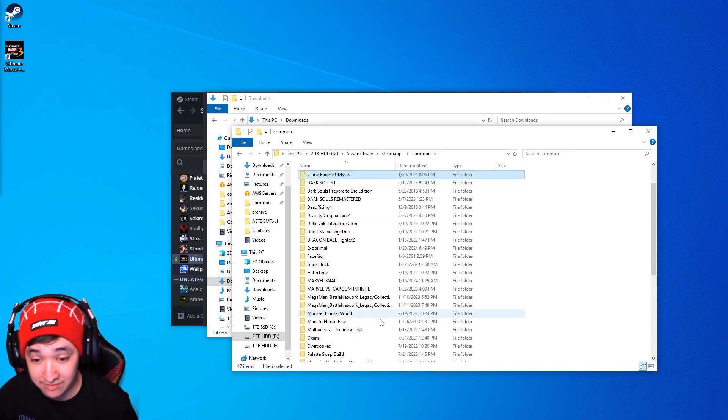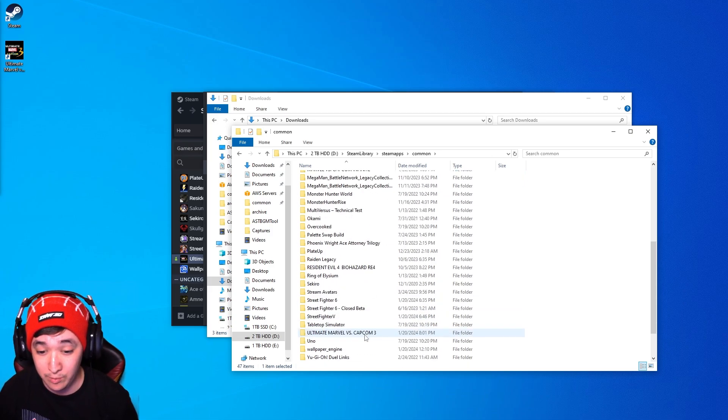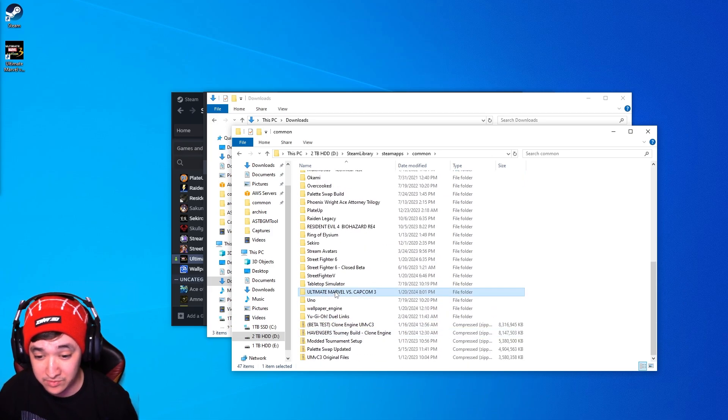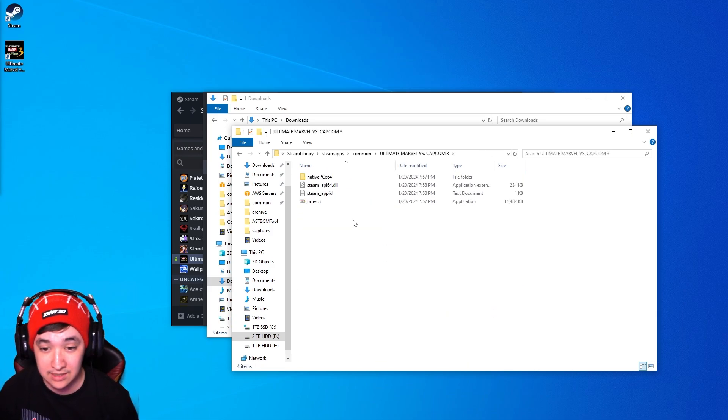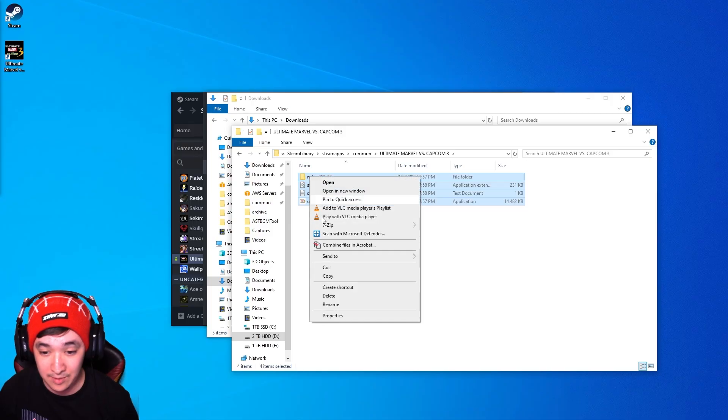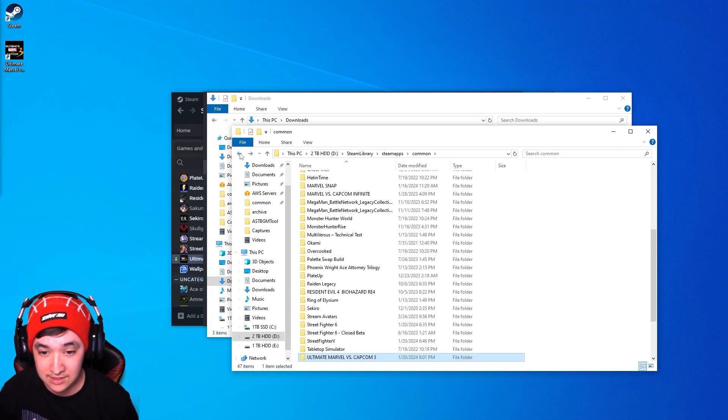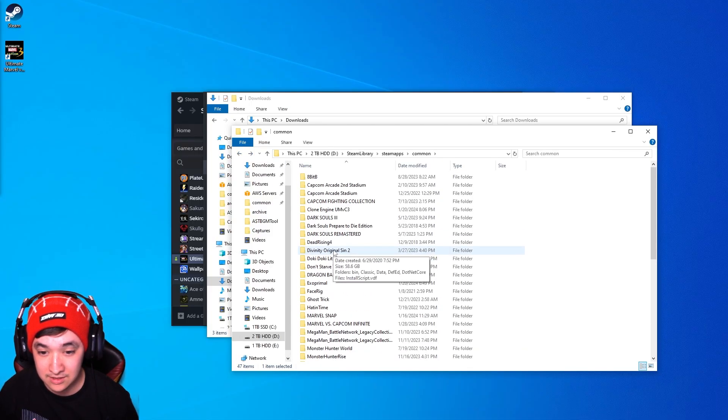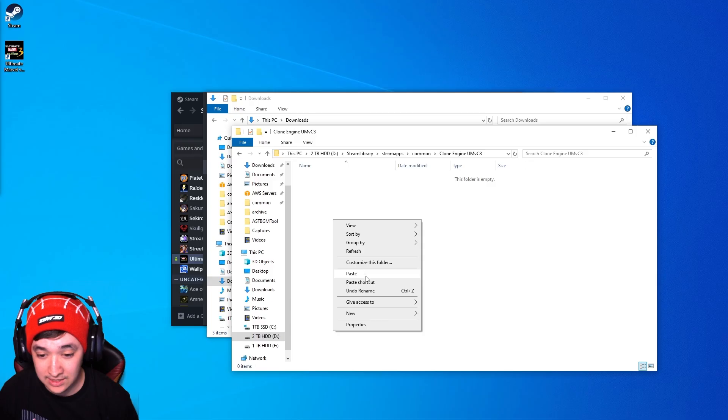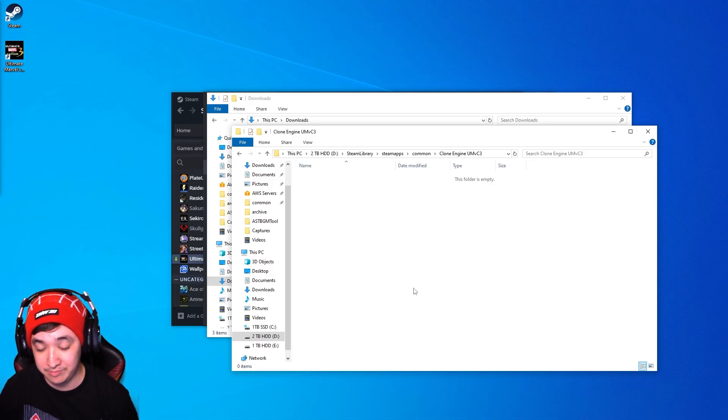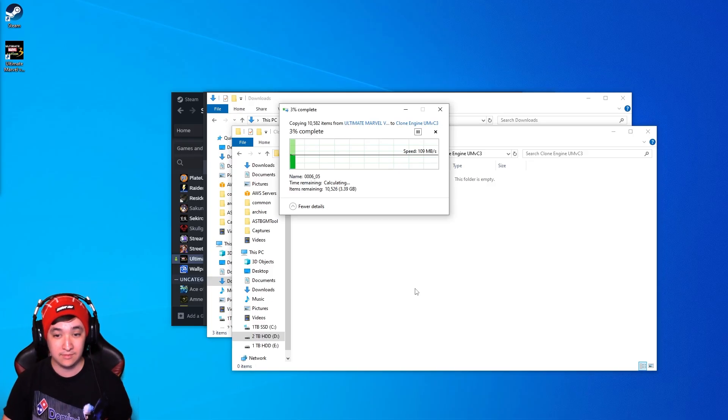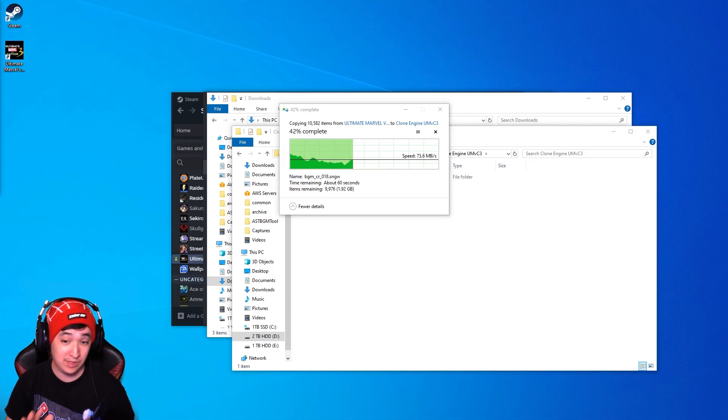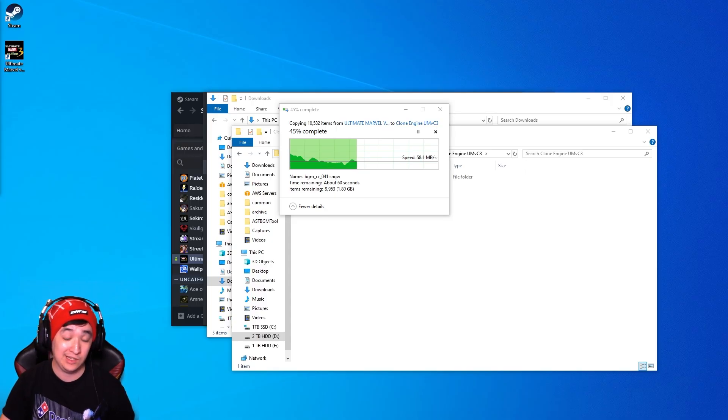Now once you have that folder created go back down to the Ultimate Marvel vs. Capcom 3, copy all these files right here, go into here and then paste them. This will also take a little while to complete so just be patient and then once it's done you'll be ready for the next step.